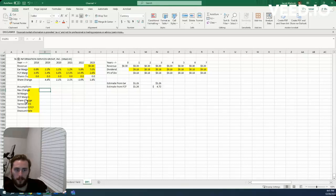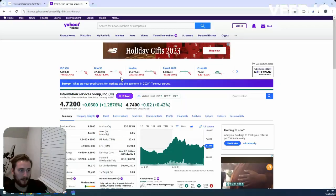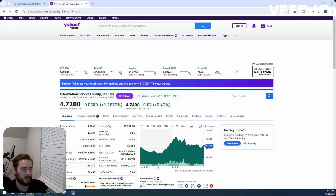Howdy, Jacob here. Today we're looking at Information Services Group, ticker symbol III. All right, let's get into some financials here.